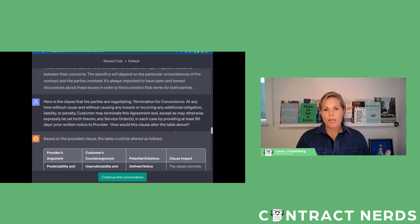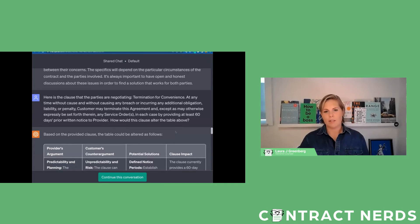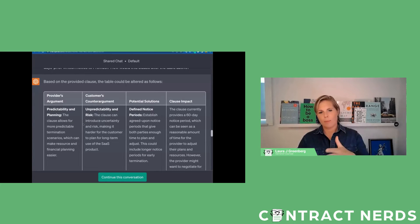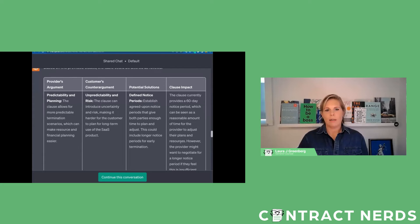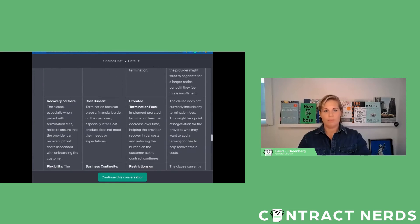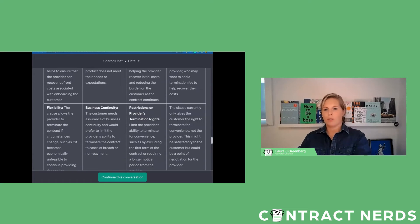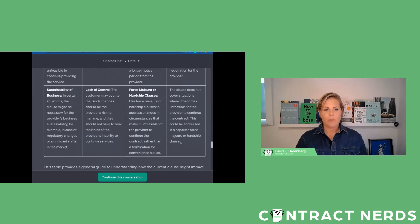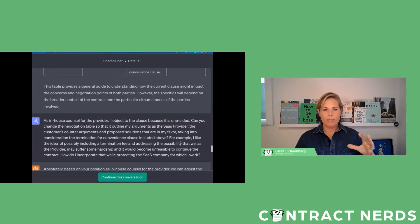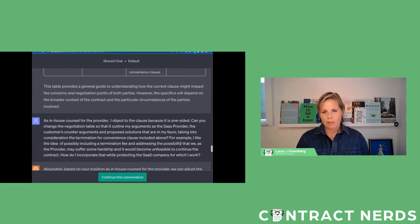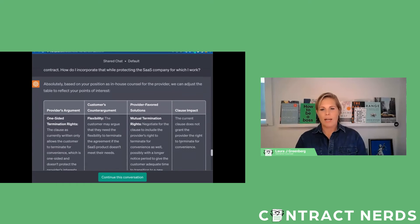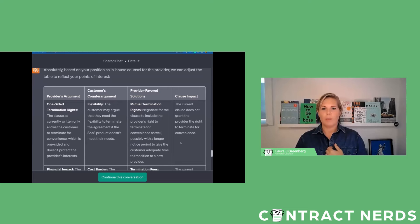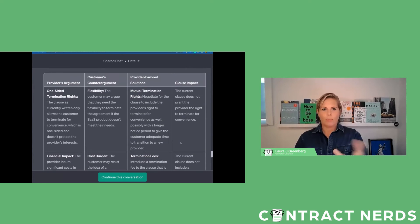I said great, okay, here's my actual termination for convenience clause. Can you please update the table taking into consideration the clause that I want to deal with? And so it did. It said here's the arguments, the potential solutions. It added another row about the clause impact to give you an idea of whether or not these arguments and counter arguments, how they're impacted. Like it says the clause currently only gives the customer the right to terminate, things like that. So that was great. And then now I wanted to make it customized to me. So then again I said, I'm in-house counsel and I want to object to this clause because it's one-sided. Can you outline a negotiation table that takes into consideration all these things? And then it actually put together a negotiation table for me based on my position and some provider-favored solutions and then how it impacts the clause.